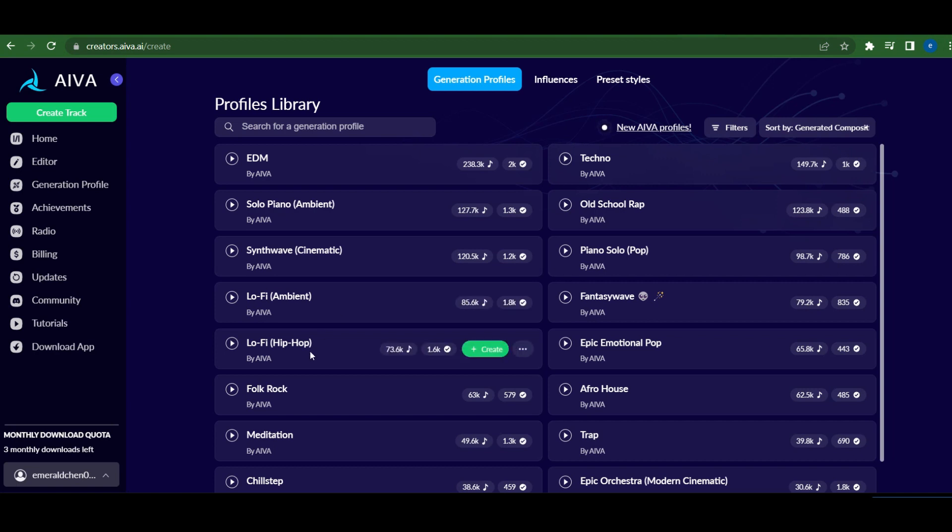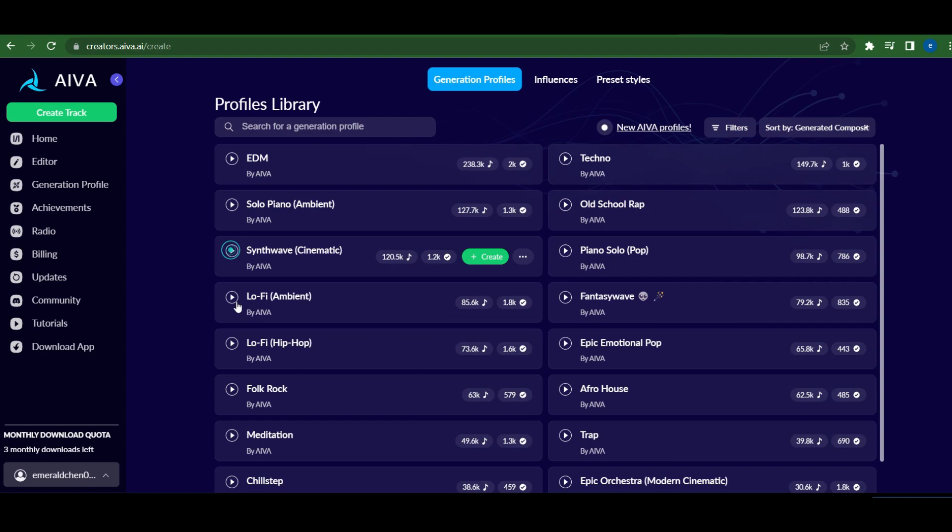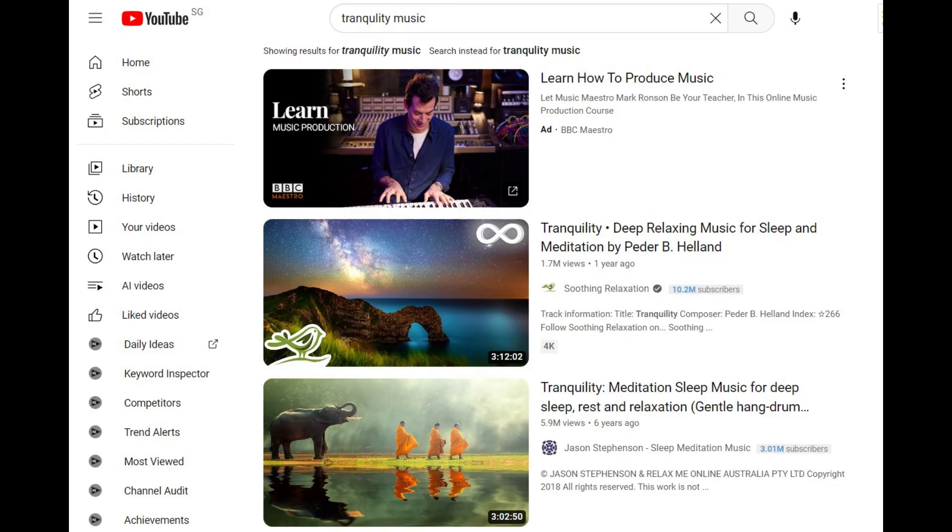The most popular style is EDM, which features a lively beat and an energetic vibe. Solo piano, on the other hand, can feel a bit too mellow for some. Synthwave cinematic offers an interesting sound, reminiscent of tracks you'd find on YouTube's Tranquility channel.